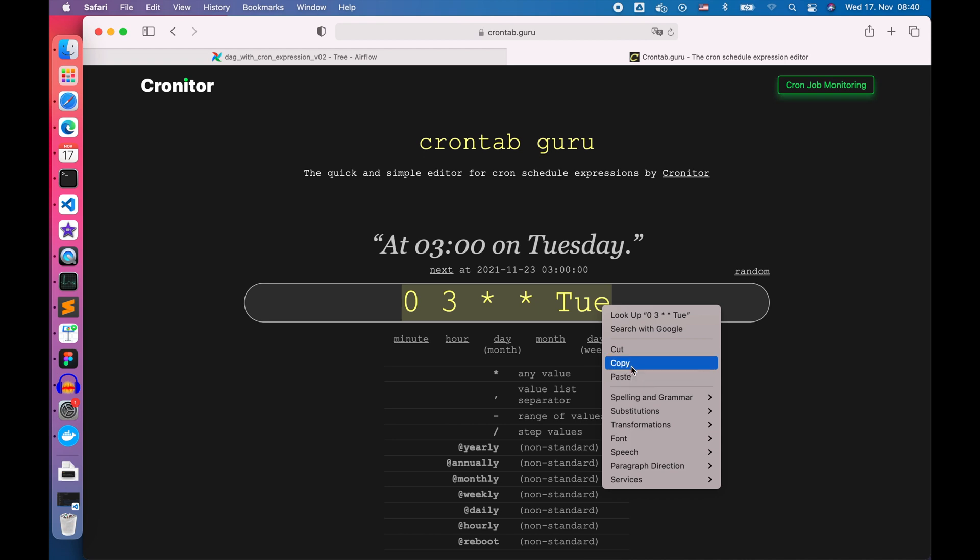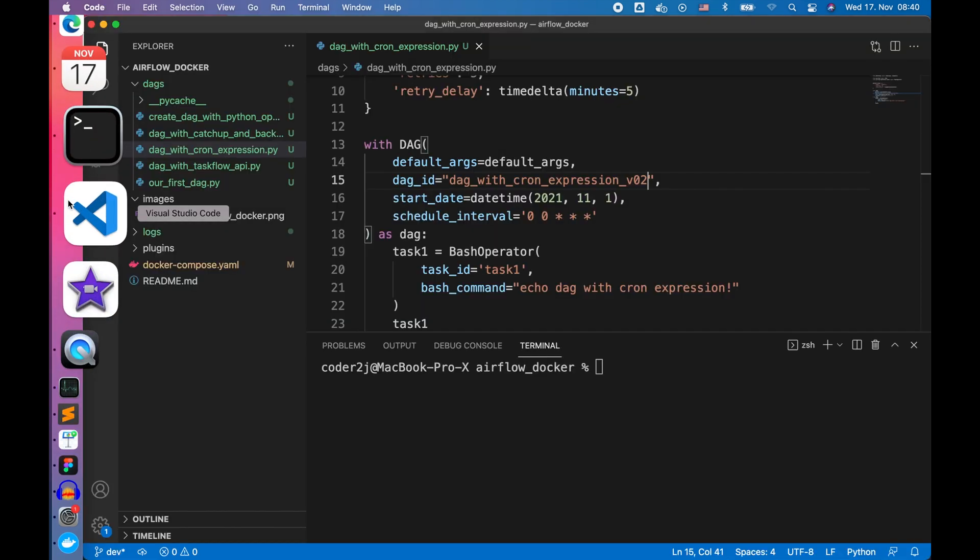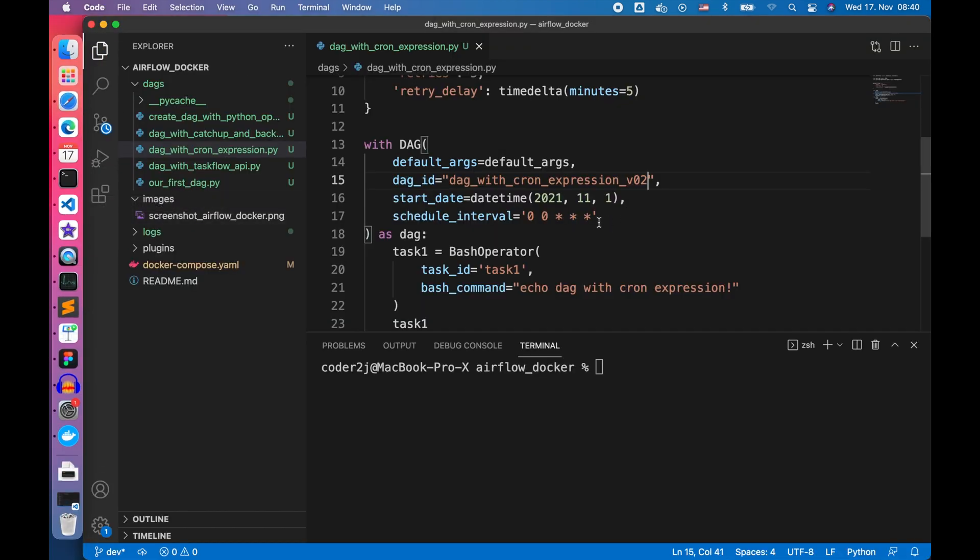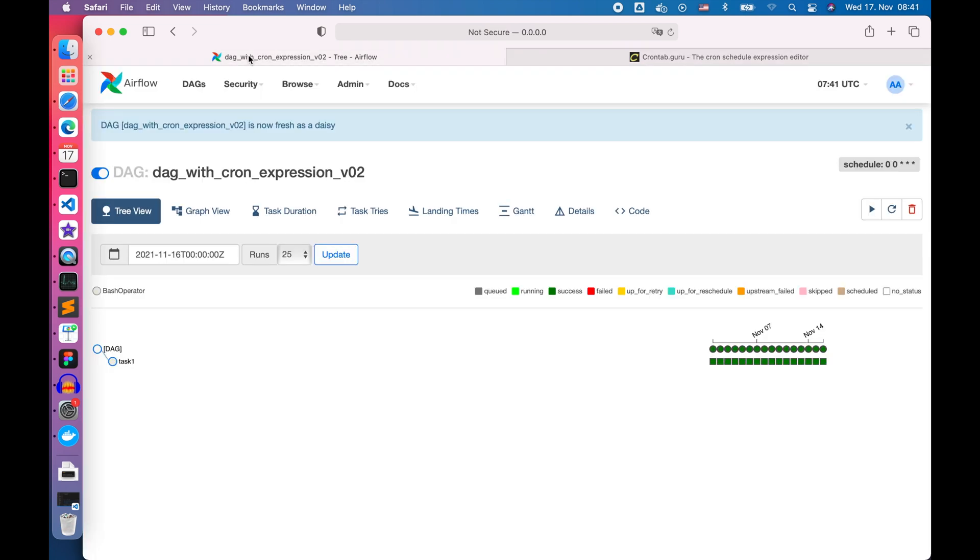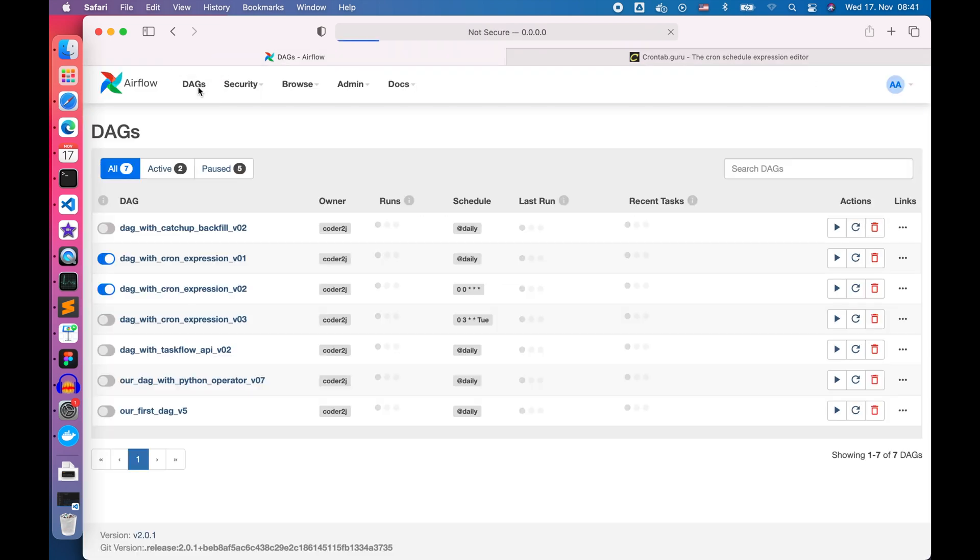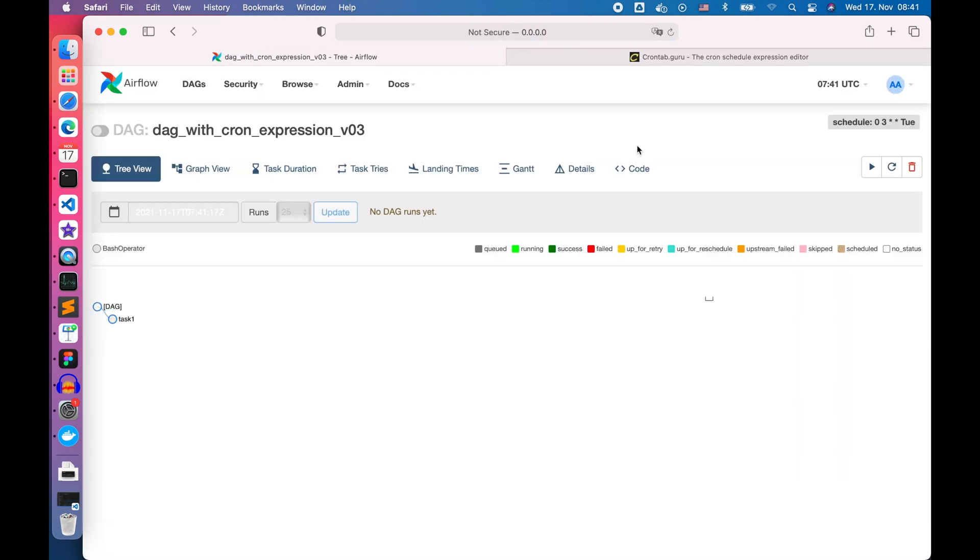Let's go back to VS Code to change the schedule interval parameter to our customized cron expression. Update the DAG version and save it. Let's refresh the Airflow web server UI. We can pick the newest DAG, then start it.